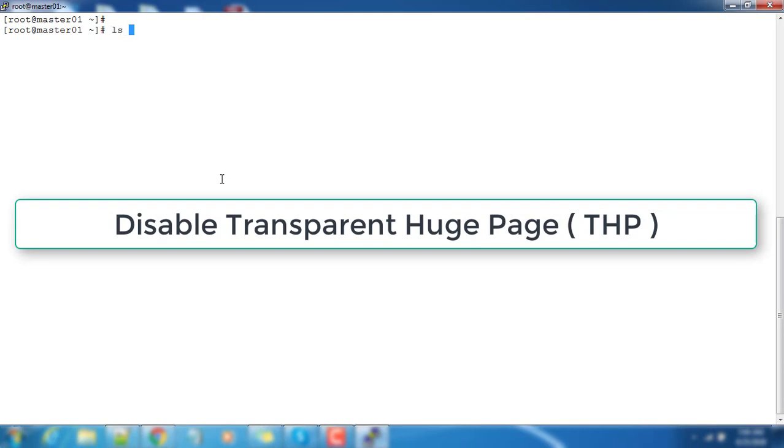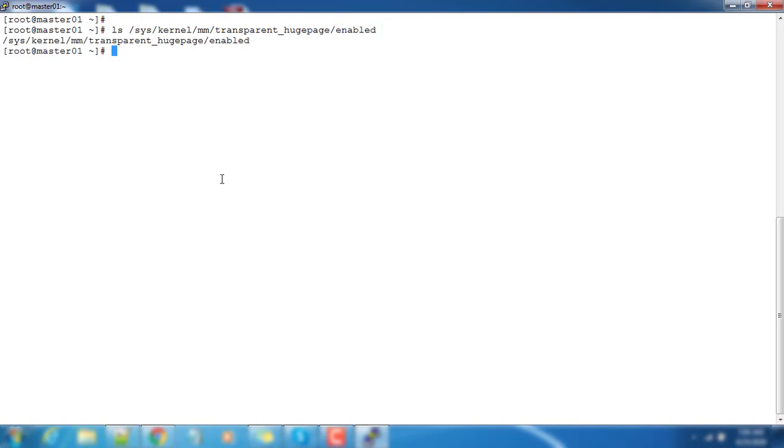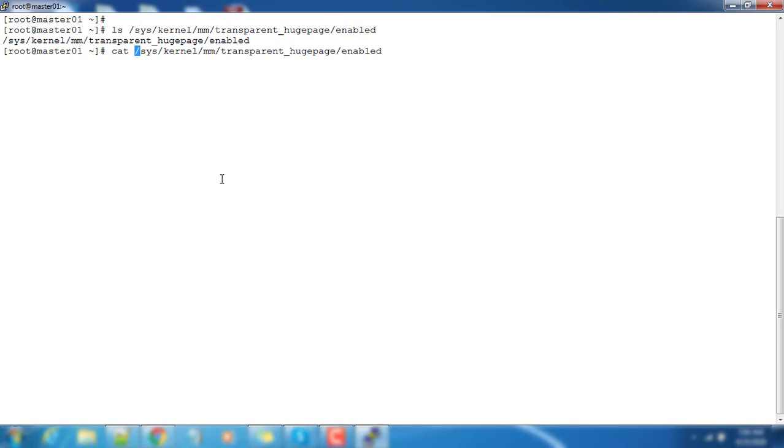Next is Transparent Huge Page. We need to disable that THP - this is also a performance-related property. Go to this directory and check this file. If you cat this content and see what is the current status, it's in 'always' state, so that means THP is enabled.